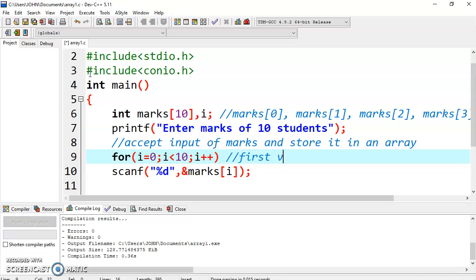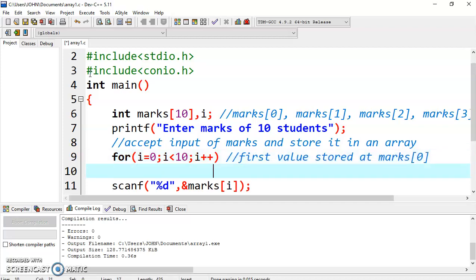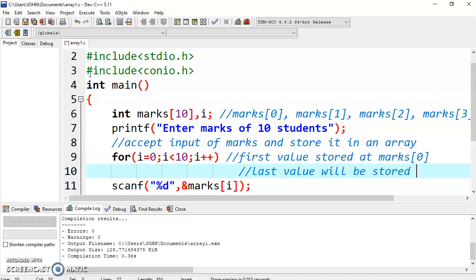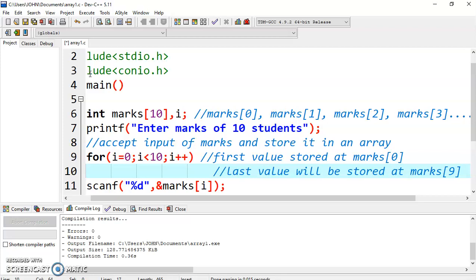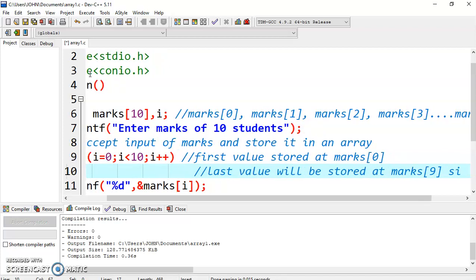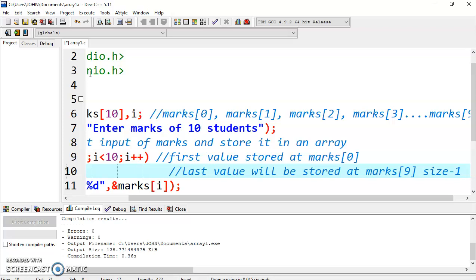You can note it down: first value will be stored at subscript 0, that is marks 0. And last value will be stored at marks 9, that is size minus 1. What is the size here? Size is 10. So 10 minus 1, that is 9.